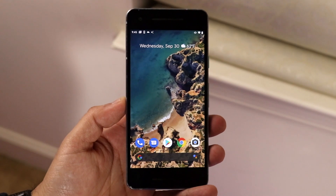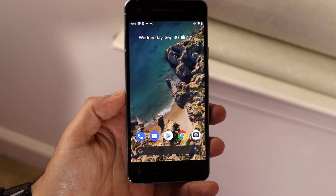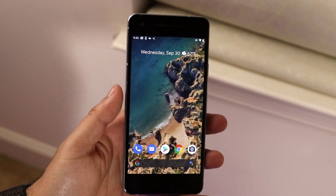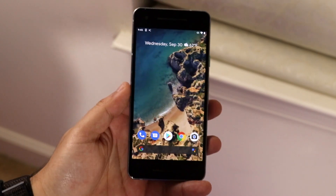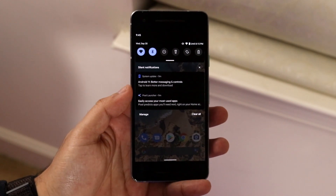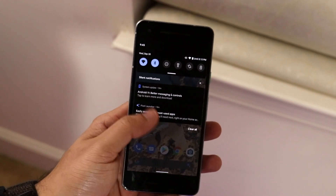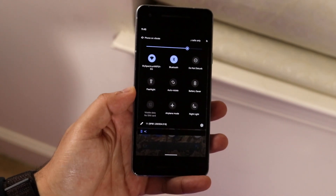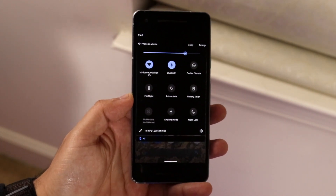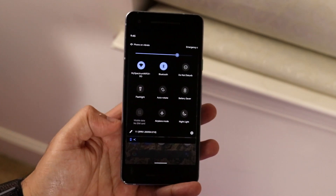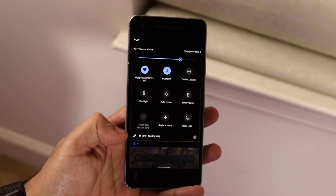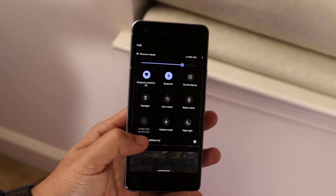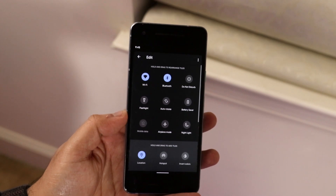To do it, turn your phone on and scroll down until you get into the quick settings panel, then scroll down one more time until you get into this specific page. Once you're here you'll see a little pencil icon on the bottom corner — go ahead and tap on it.